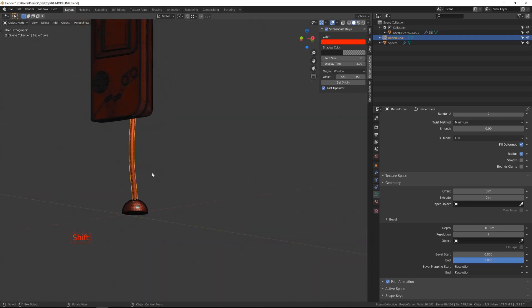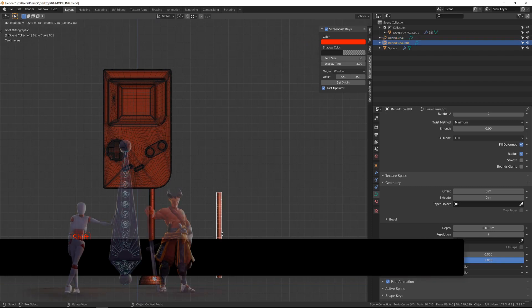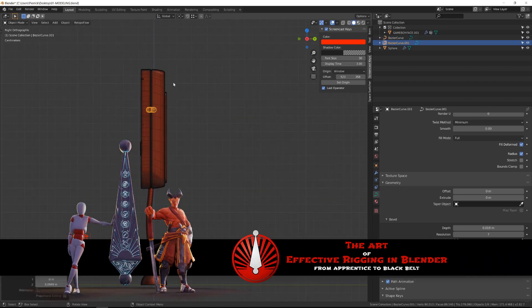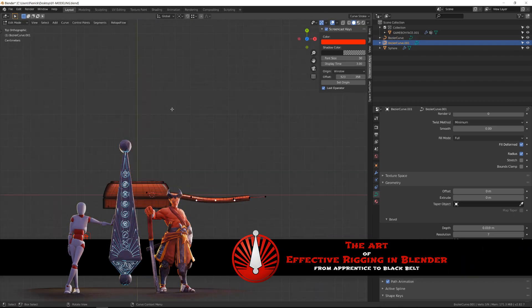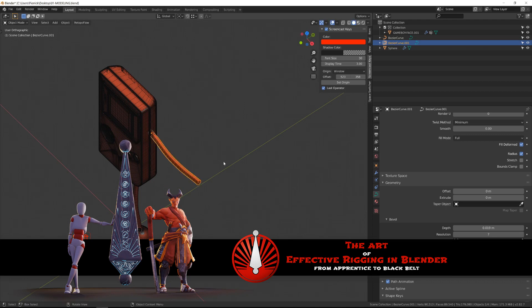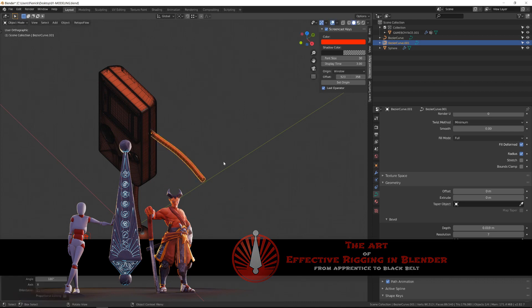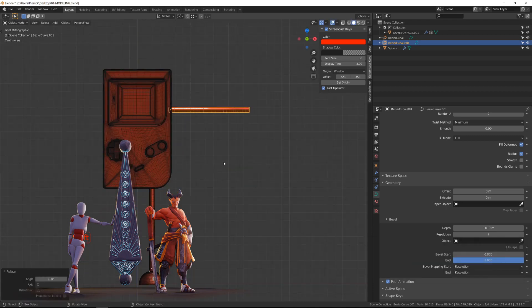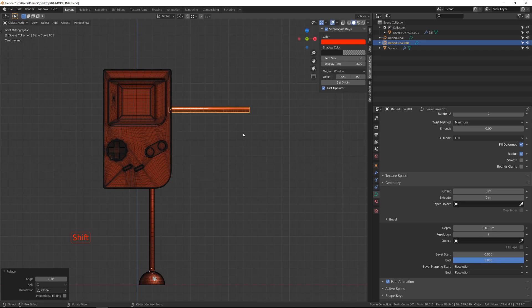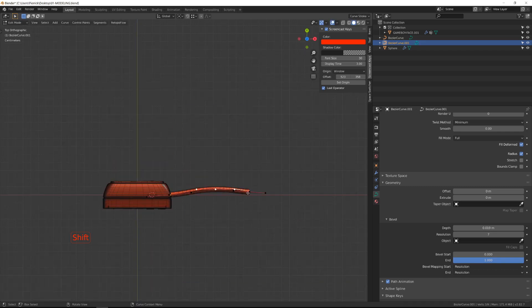To create the arm, I will simply duplicate the leg curve and rotate it by 180 degrees on the X axis, and then in edit mode, I will slightly revise its shape.